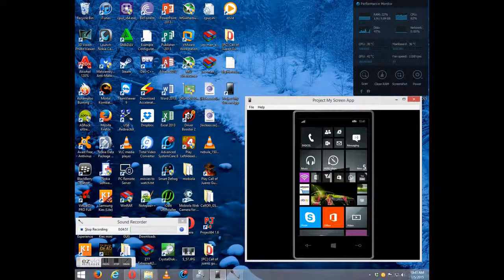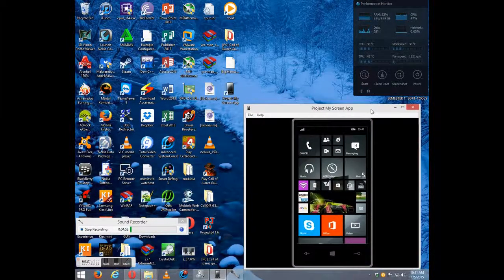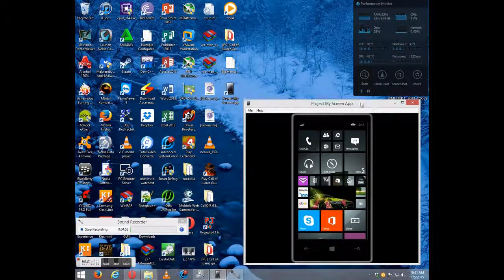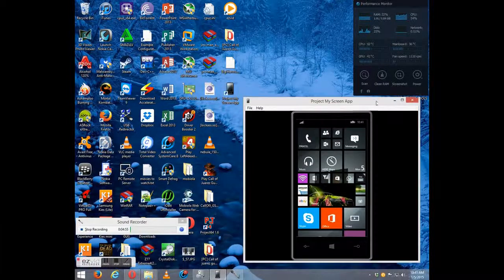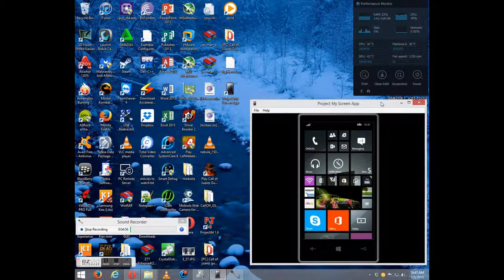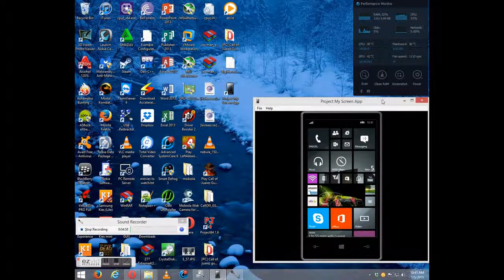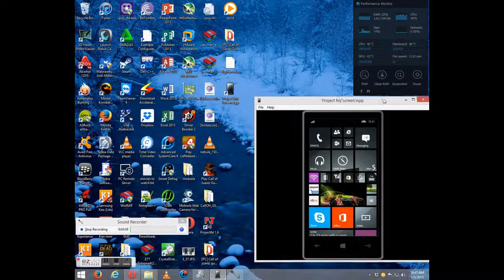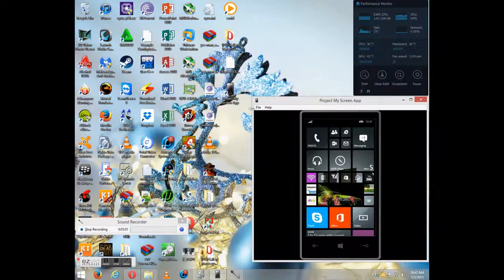It's going to search right here for the device you have connected via USB. And it's going to prompt you to select Yes if you want to project your screen on that.